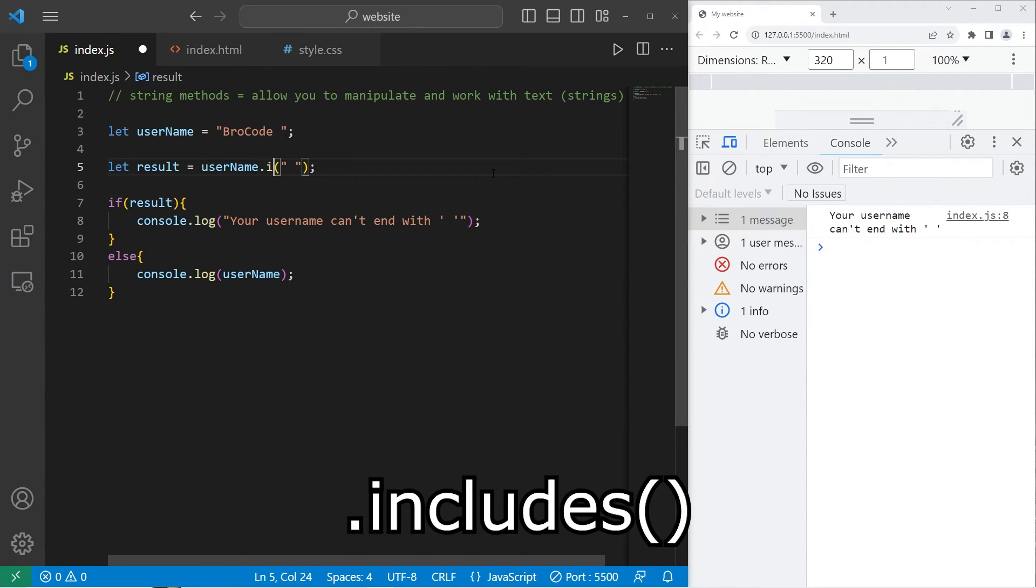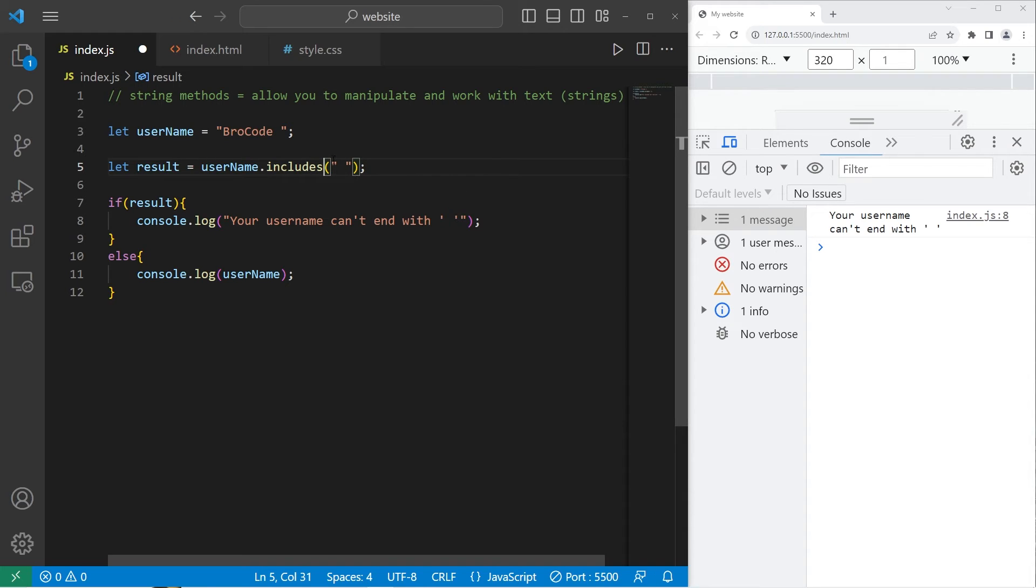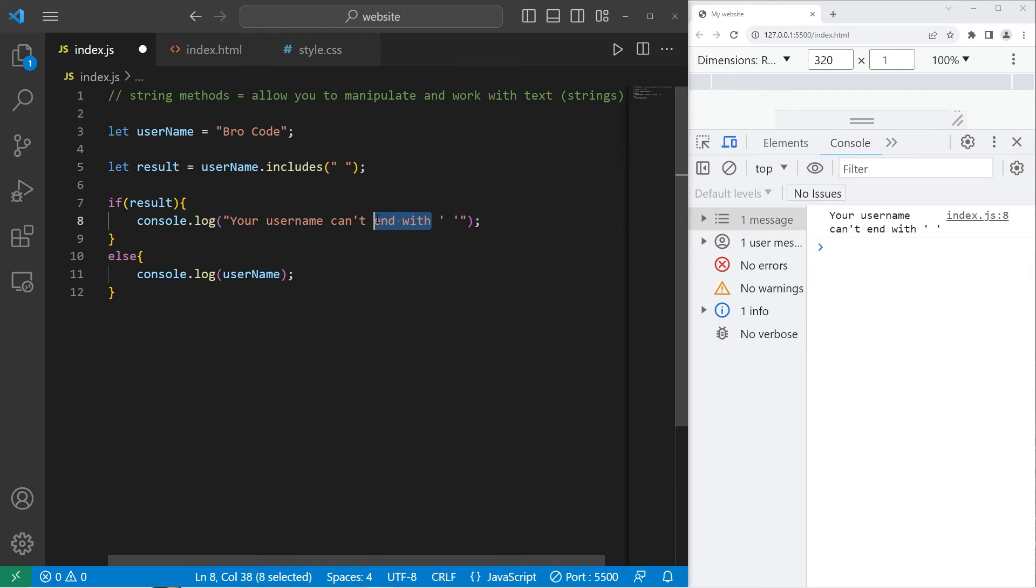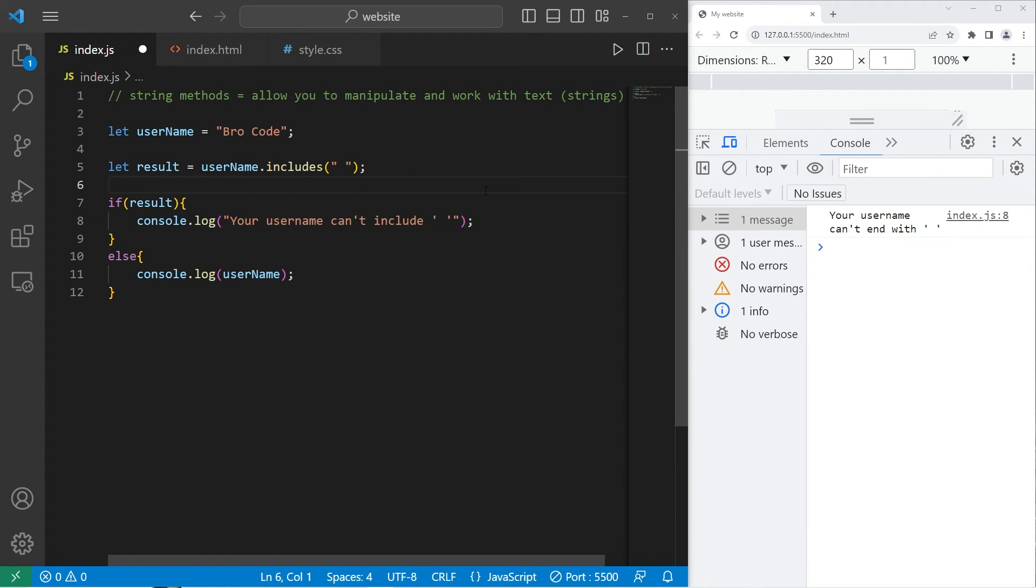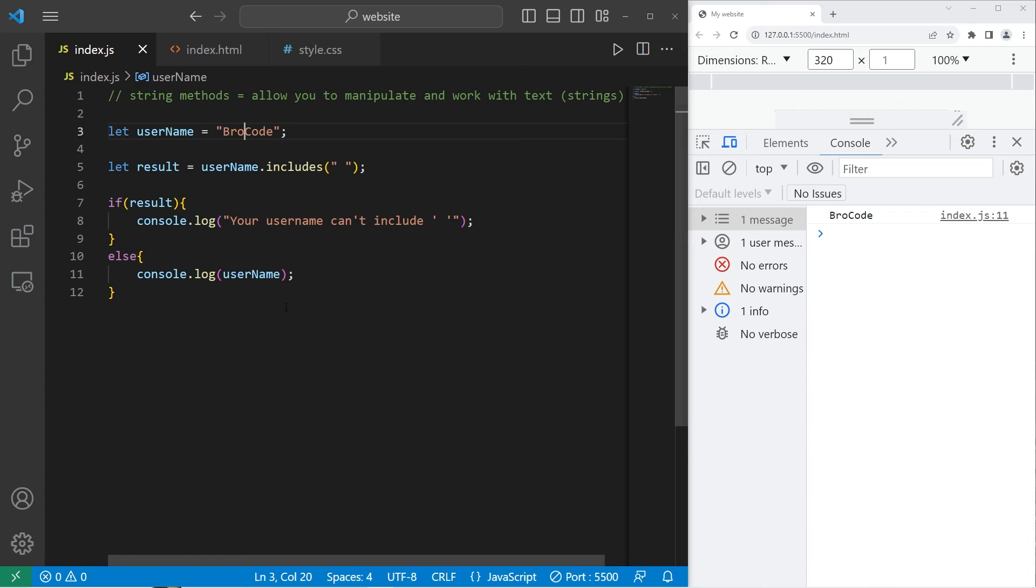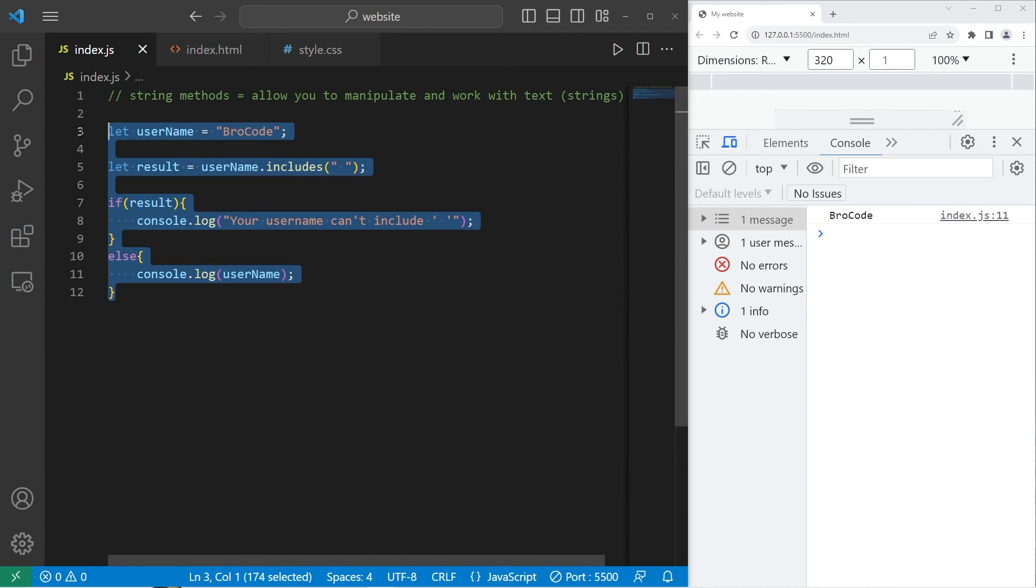Next is the includes method. Does the string contain an empty space? I'll split my username into two. Your first and last name would work as well. Your username can't include an empty space. Currently it does. Your username can't include an empty space. If it didn't, then we pass the test. We will display the username.